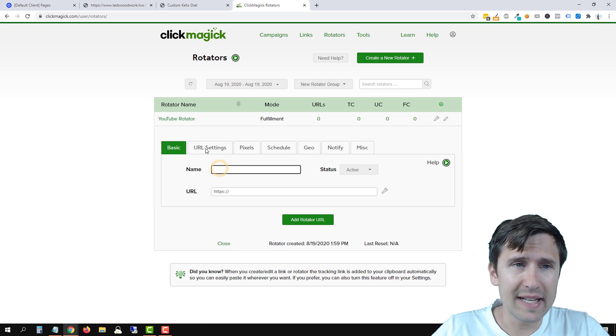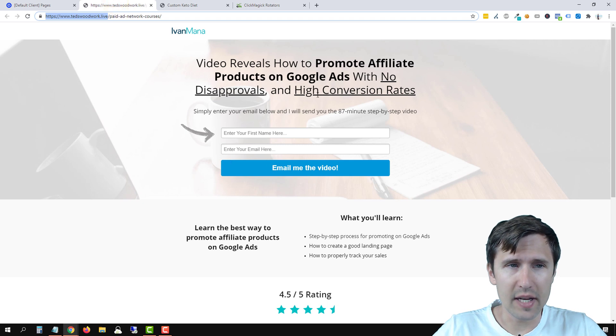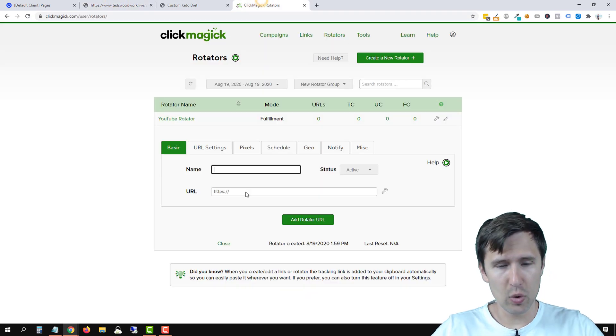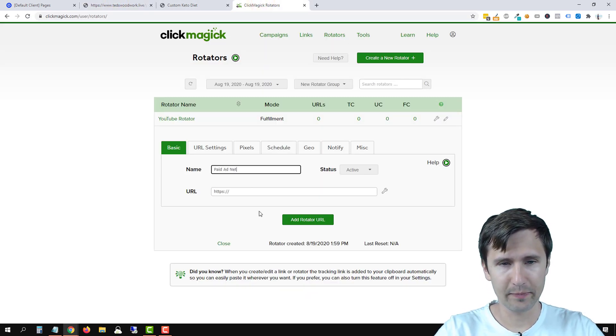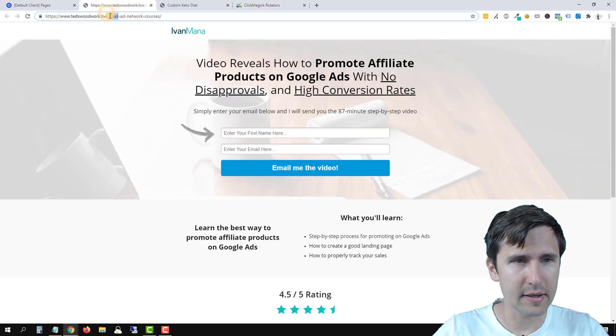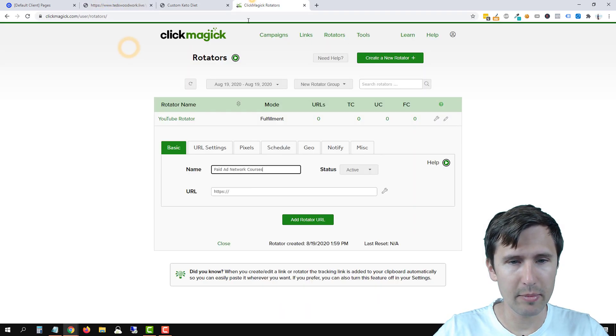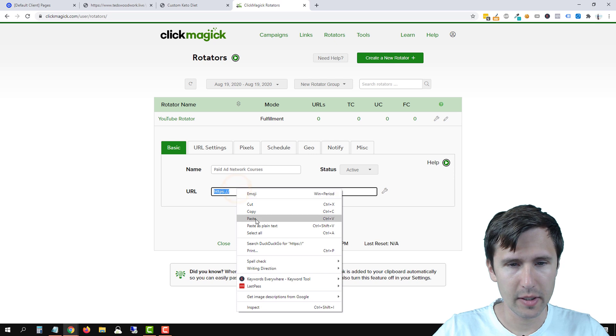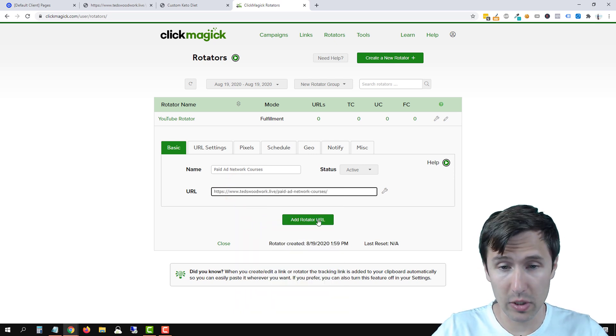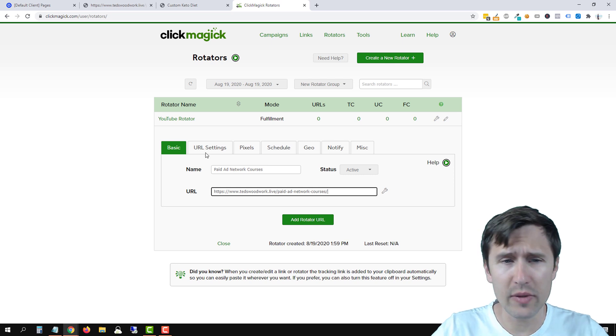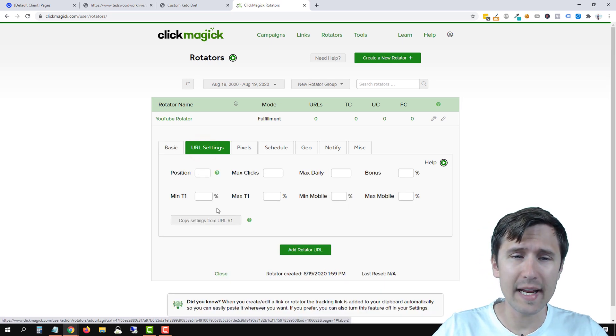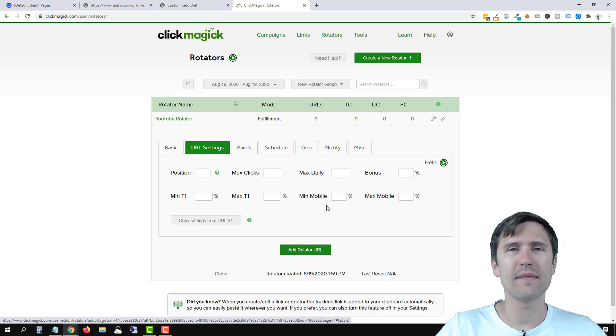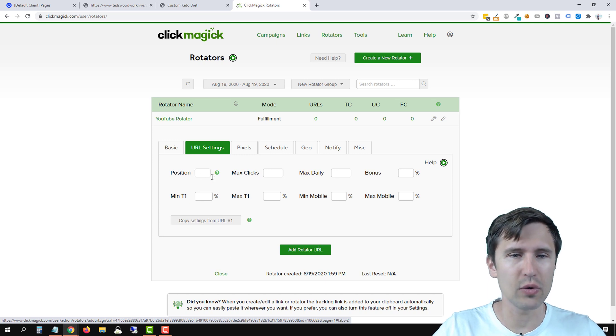So let's enter the first name. It's going to be this software here, which is paid ad network courses. So we can say paid ad network courses. And we're going to enter, we're going to copy it. And we're going to paste that here. We can say it's active, and we're going to click on add rotator URL. Now before we do that, if you go to URL settings, you can specify all these options here.